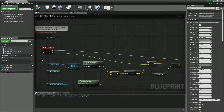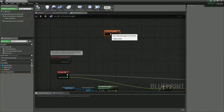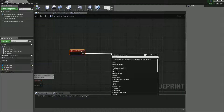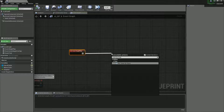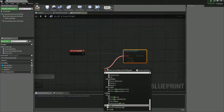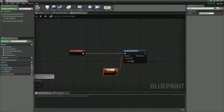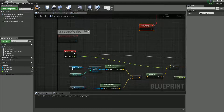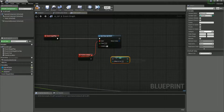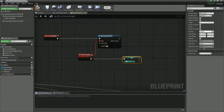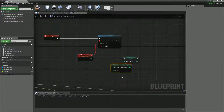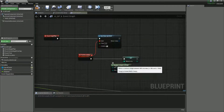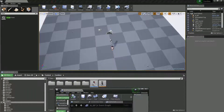Now let's set up the patrol points dynamically. We'll use a Set Timer by Event node and create a Custom Event called 'Random Location'. Every two seconds it will set the 'Where To Go' index using a Random Integer in Range between zero and three, so it picks a random patrol point each time.